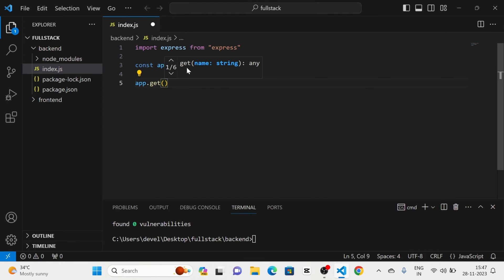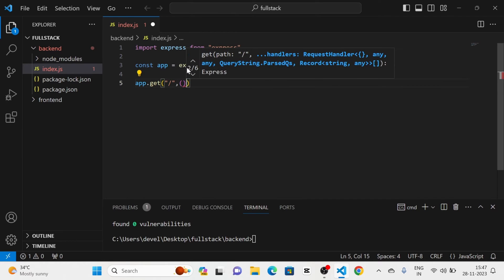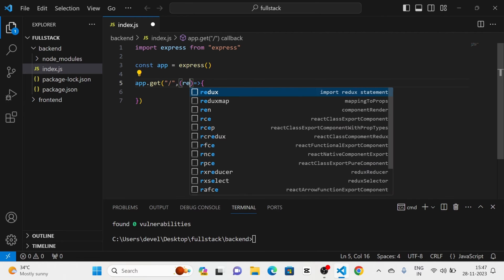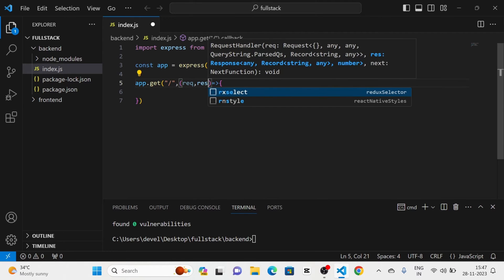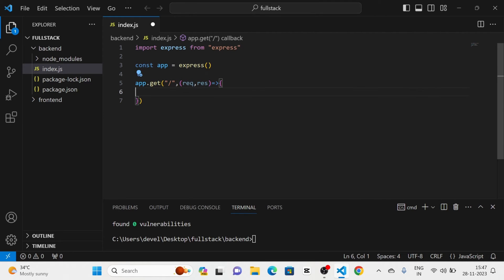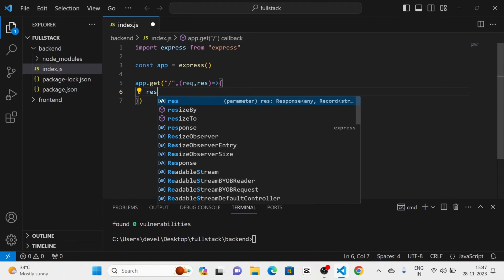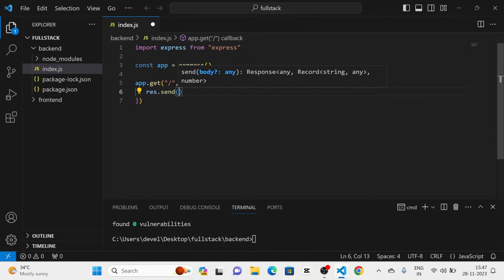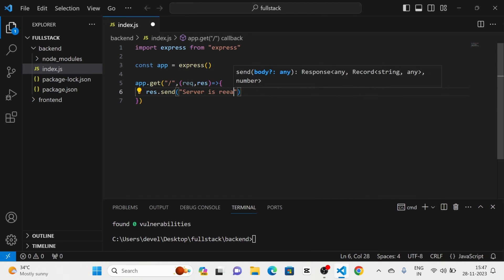After that I am going to call the function 'get' on the app variable. As the first argument I have given the slash route. Then I have given a callback function, and inside that I have given request and response, and I am going to send a response that is 'server is ready'.